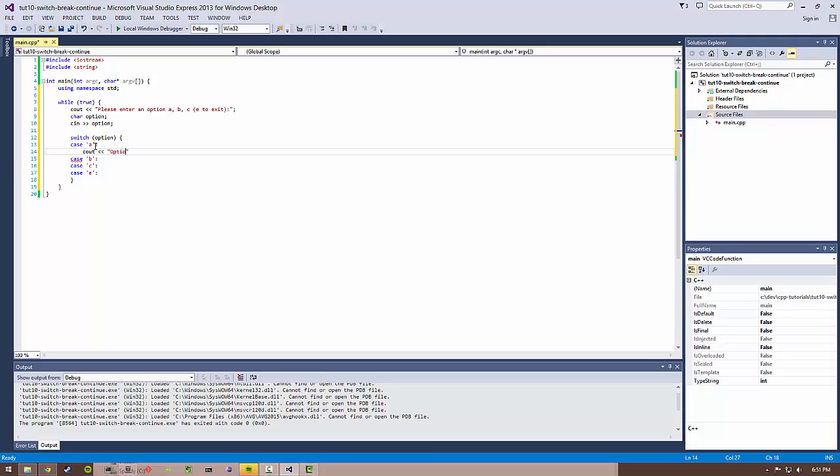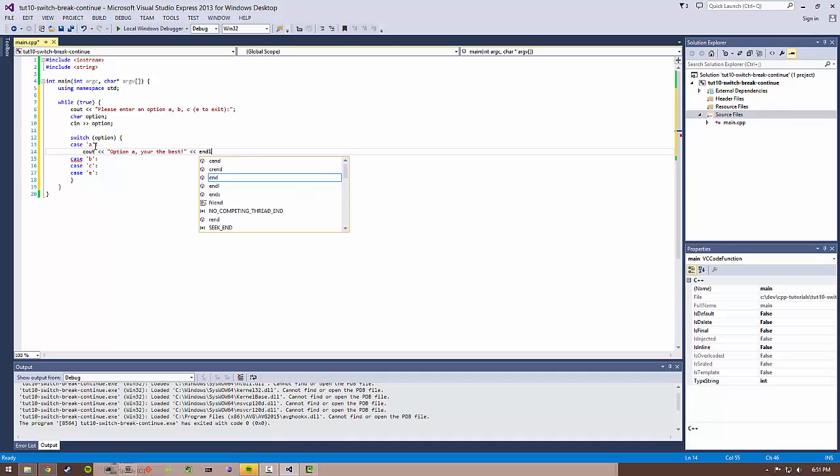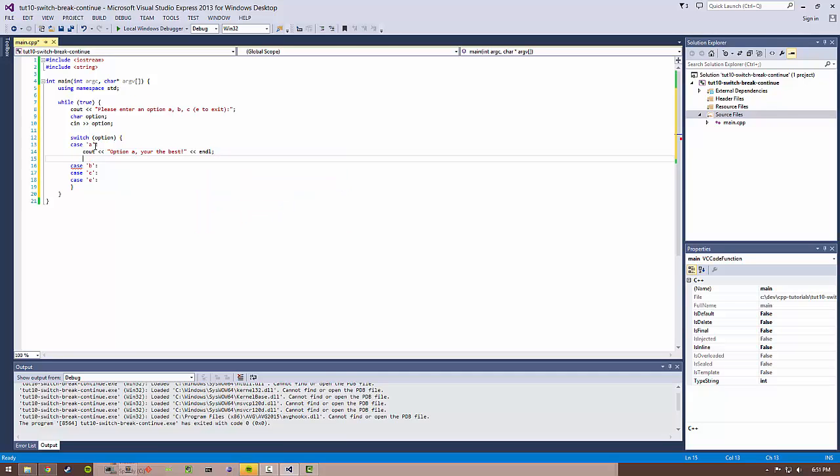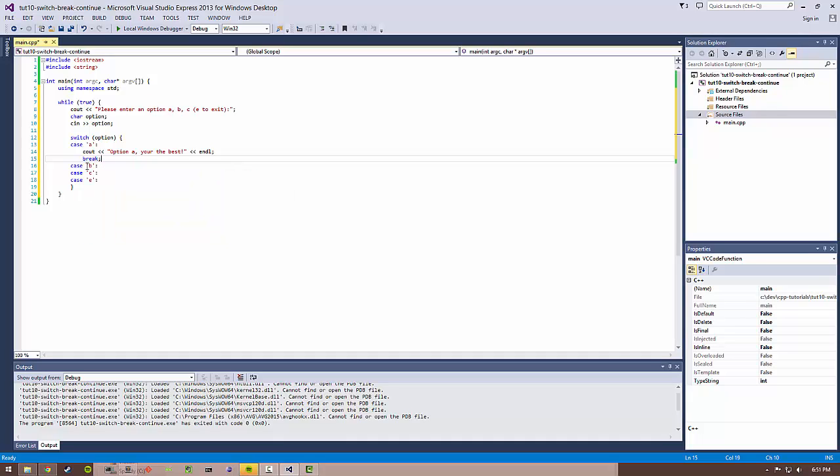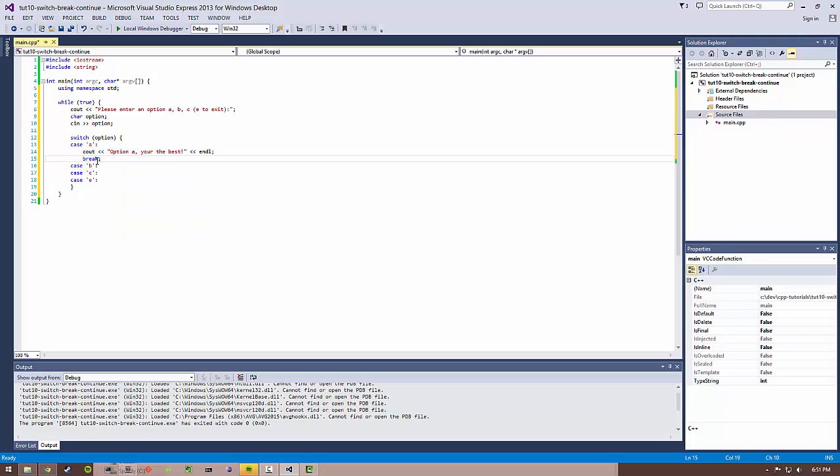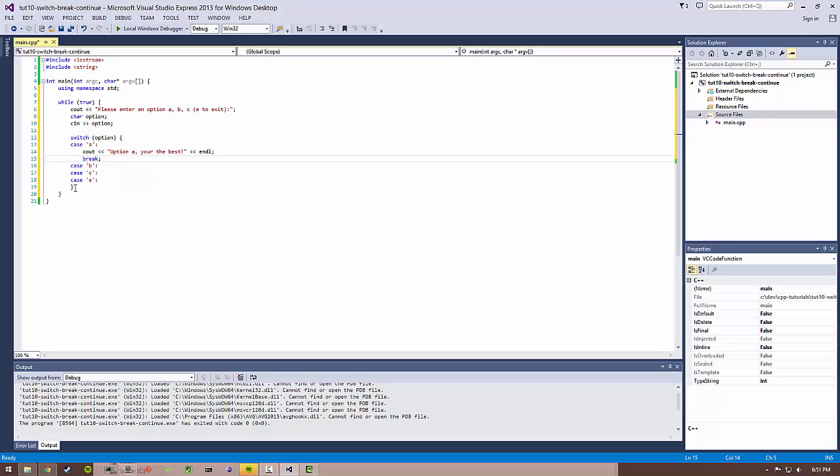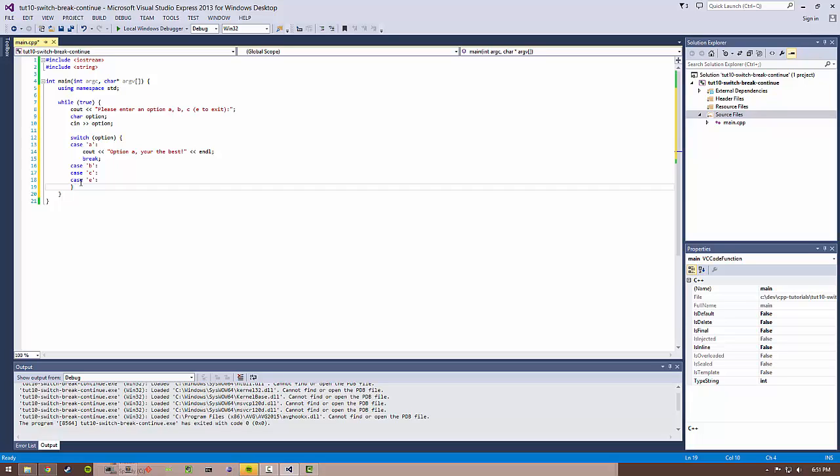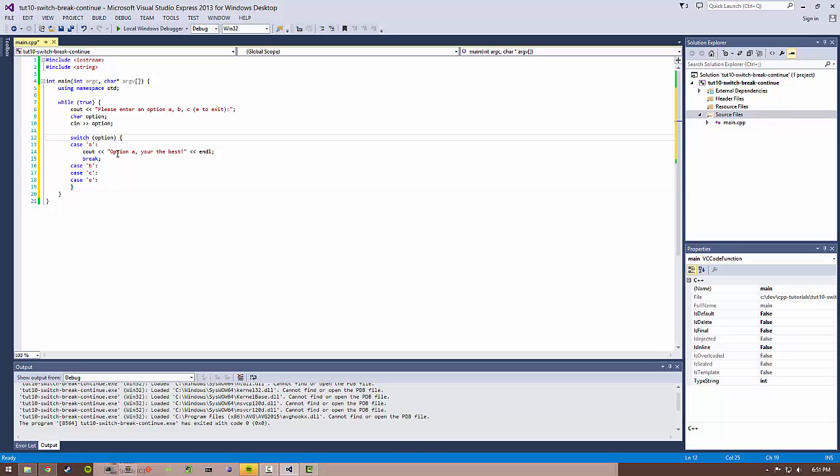We want to print out something like "option A, you're the best, congratulations." Then, in order for the subsequent code to not execute, we have to add a break statement. What this is doing is it hits case A, it prints this out, and it breaks out of the switch statement. You can use breaks in things like for loops to break prematurely out of a for loop. It's basically just a way to jump out of the scope prematurely.